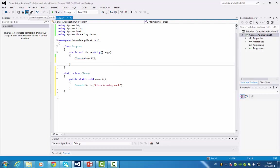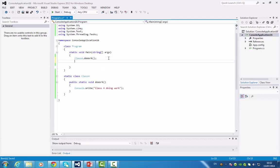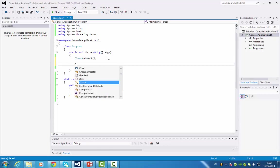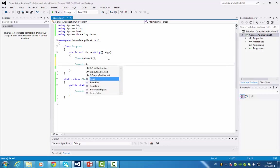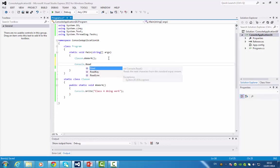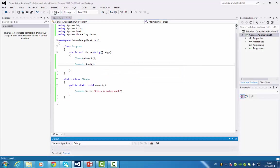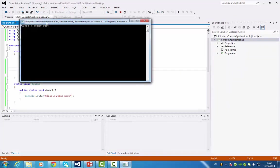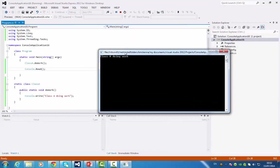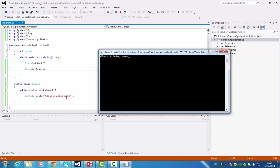I'll just save that. You can see it all works. If I get that to run, we'll do a console dot. There you can see it. When I call that method, it prints out 'Class A doing work', which is what it did. Then I just use console read just to keep the console up on the desktop.